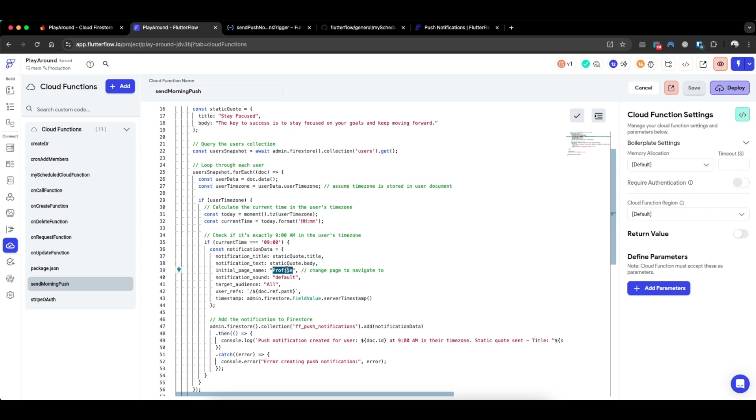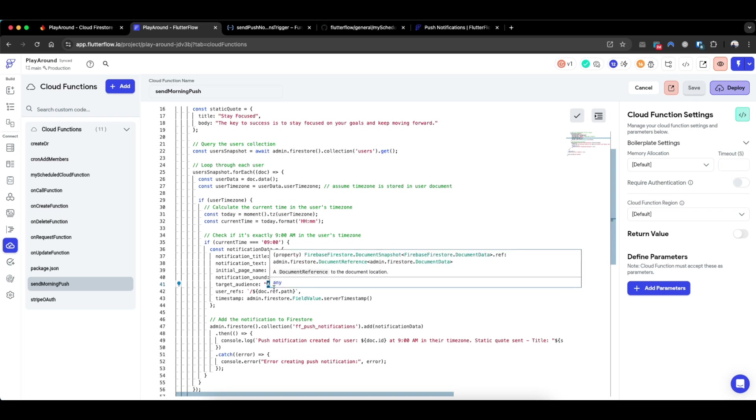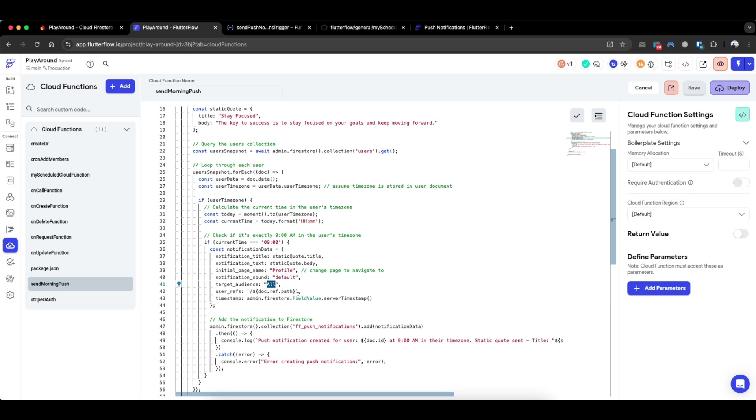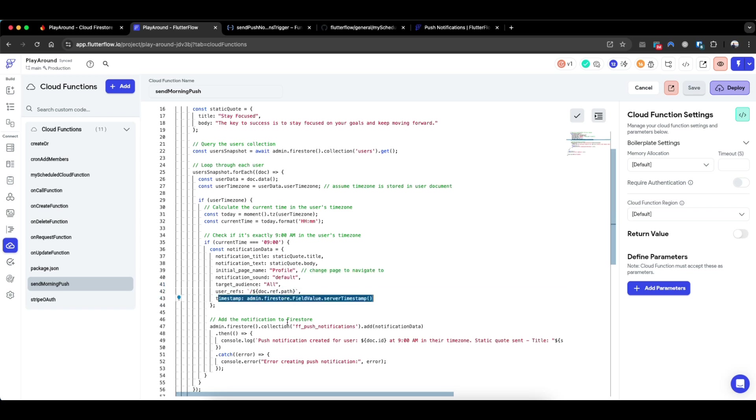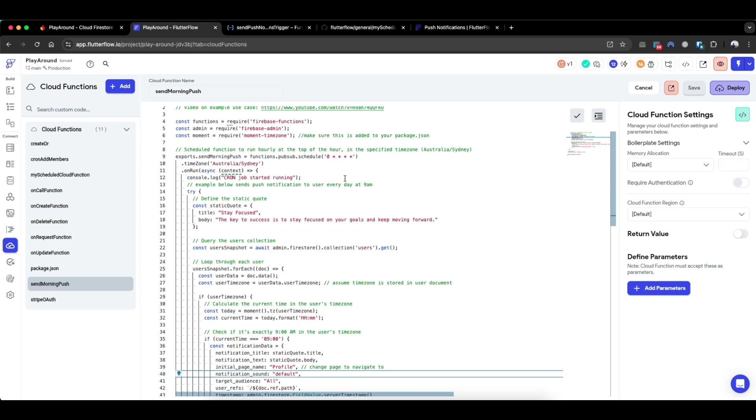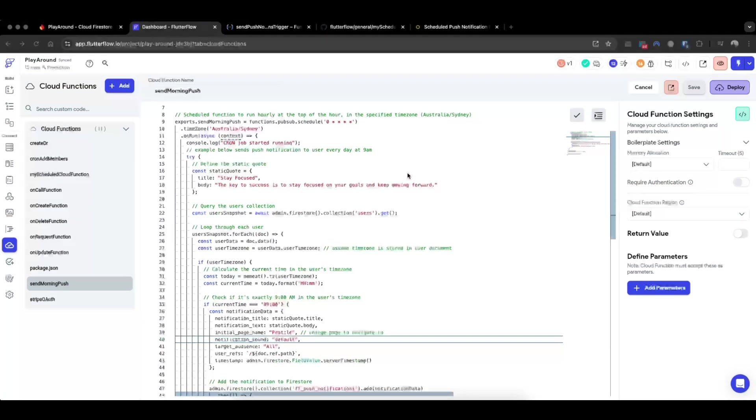And if it is 9am, it will just create these parameters required in the push notification collection. For example, you need the title, the body, the initial page - so here I've set it to profile. I want to enable sound, so sound notification is default. The target audience is all, in case the user has two phones or two different devices such as iOS and Android. And the user ref is simply a string version of the document reference of the user with a slash in front. And the timestamp is this, and here I'm just adding this notification data and logging it.